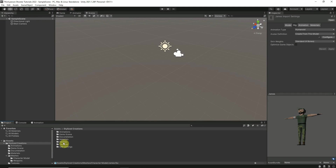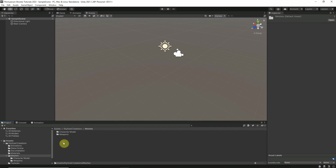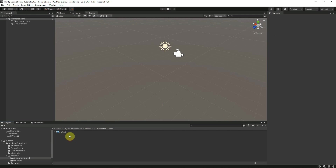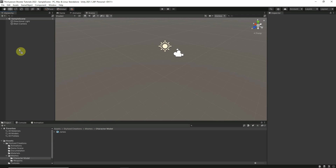Once you have this package inside Unity, we can get started. Open up the James character model and make sure all of his configurations are in place and he's configured properly, then drag and drop him onto the scene.